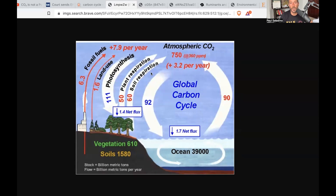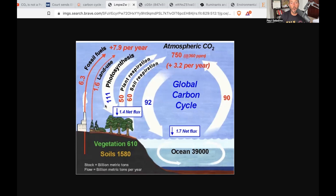There is a global carbon cycle: carbon dioxide is released from the ocean and goes back into it. Photosynthesis pulls carbon dioxide out of the atmosphere into plants, and plants also respire. The soil respires and releases some carbon dioxide back into the atmosphere. Land use moves 1.6 billion metric tons into the atmosphere, and fossil fuels move 6.3 — small contributions to the greater cycle.